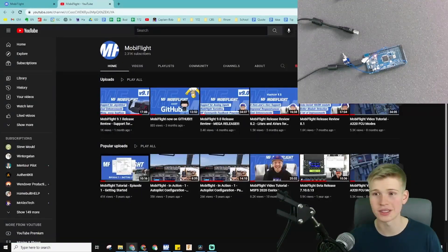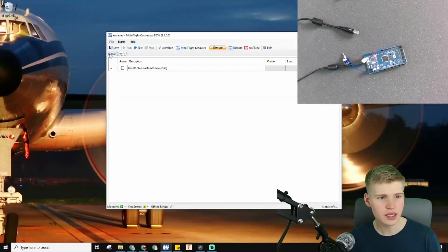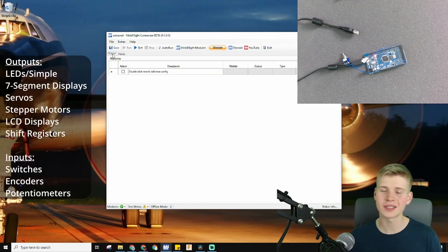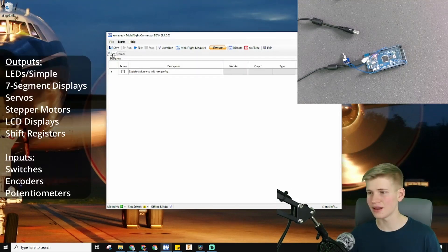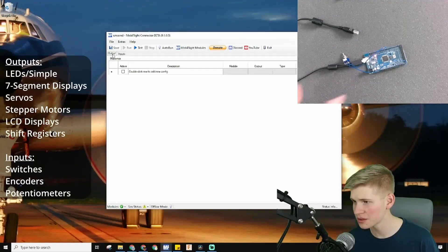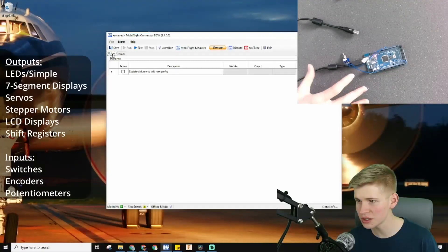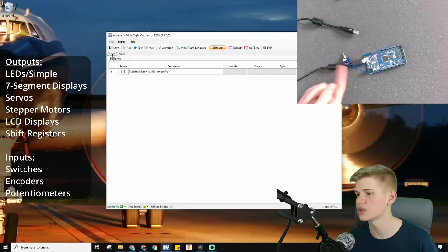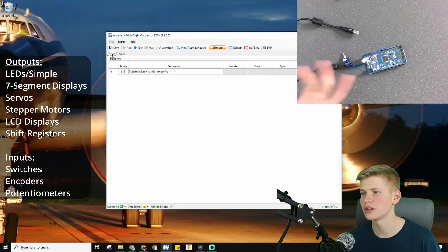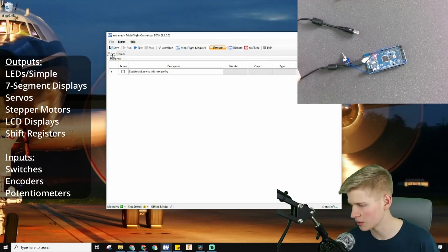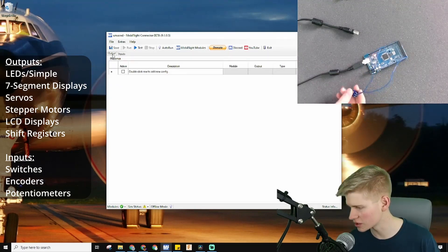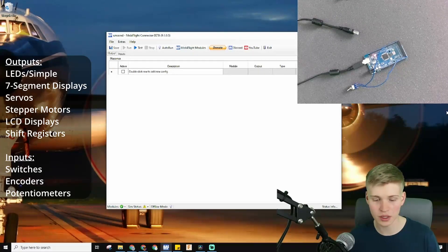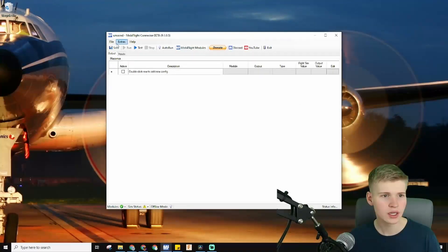Here are your Outputs and Inputs tabs. An output is anything that the Arduino tells MobiFlight to do, and an input is anything that you interact with to tell the Arduino what to do — so it's like who's in charge. For an LED it's an output because the Arduino does all the work.